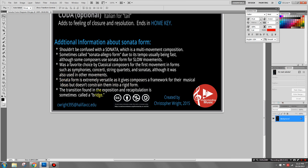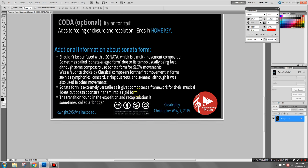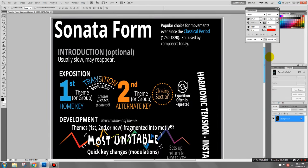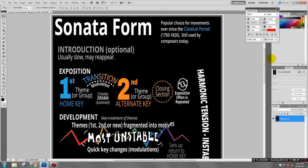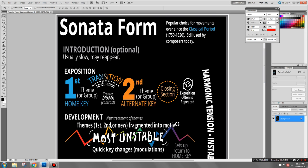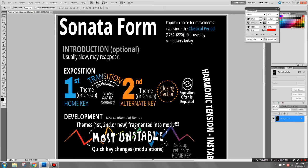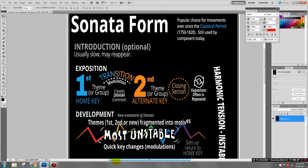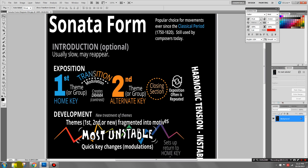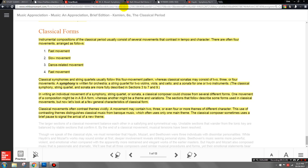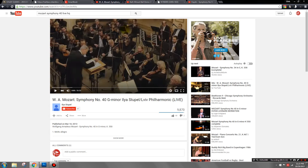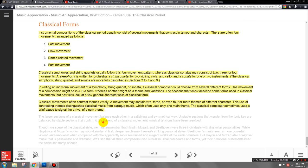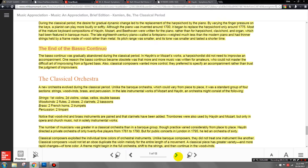Sometimes we call it 'sonata allegro form' due to its tempo usually being fast, though there are examples of composers using it for slow movements. The transition found in the exposition and recapitulation is sometimes called a bridge. Look over this diagram — I think it's a little easier than the standard study guide because it's got colors and visuals designed to help you. We're going to look at a live performance of the same piece that's in your textbook as an example of sonata form.